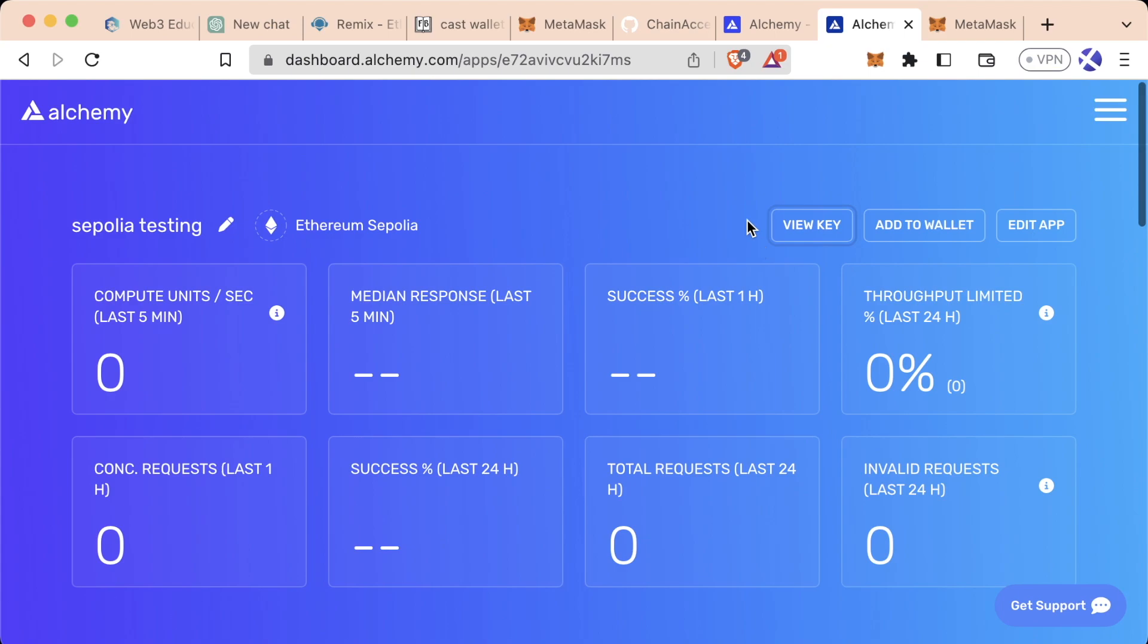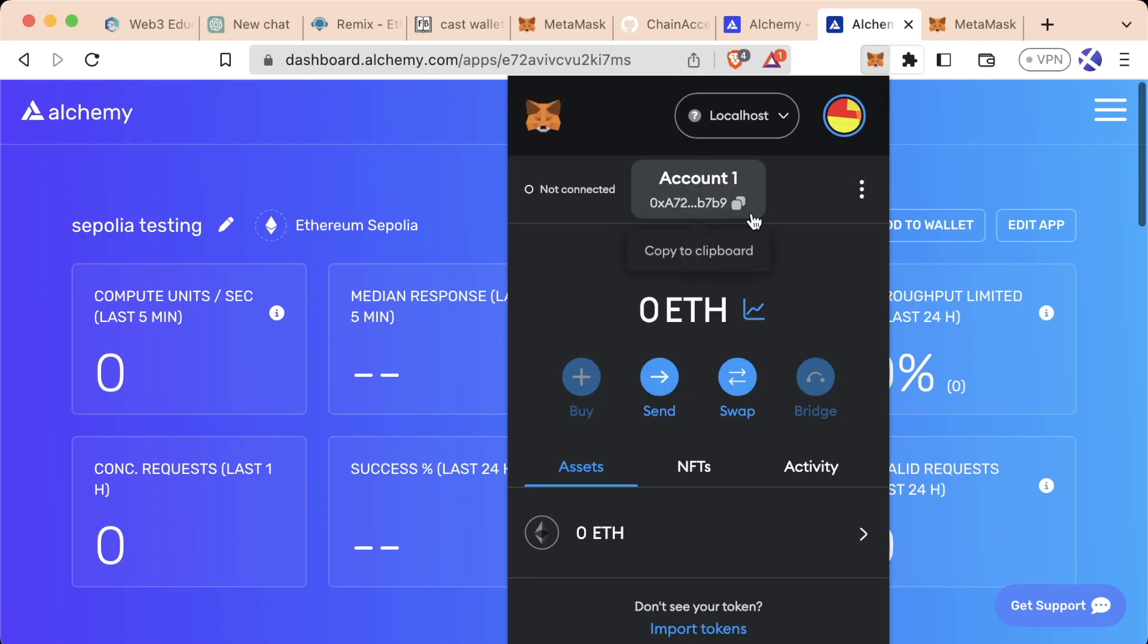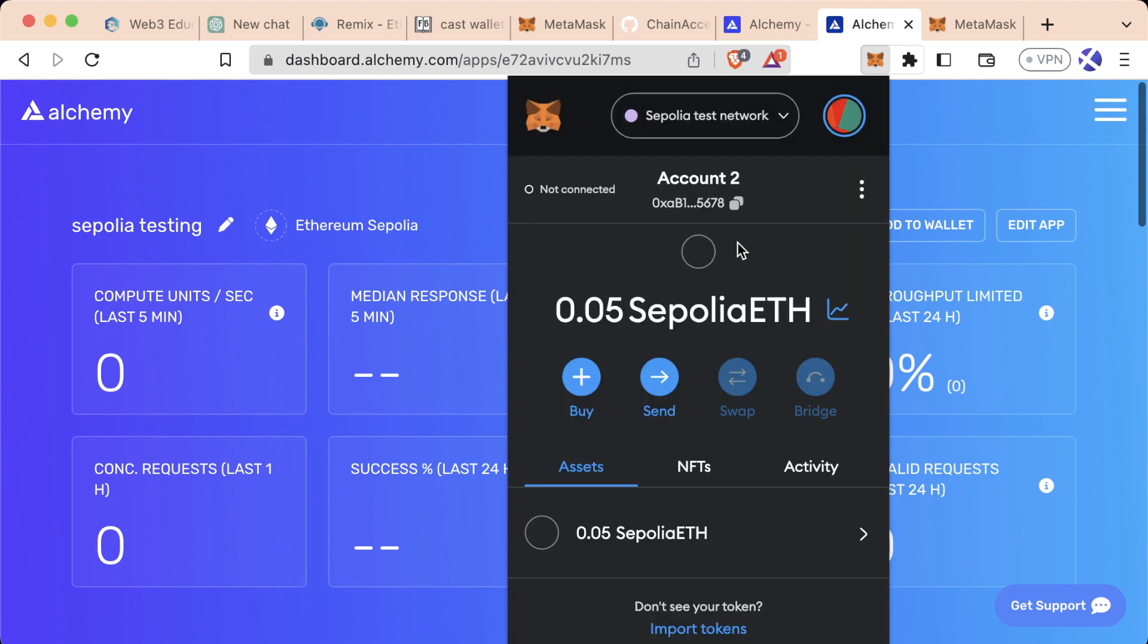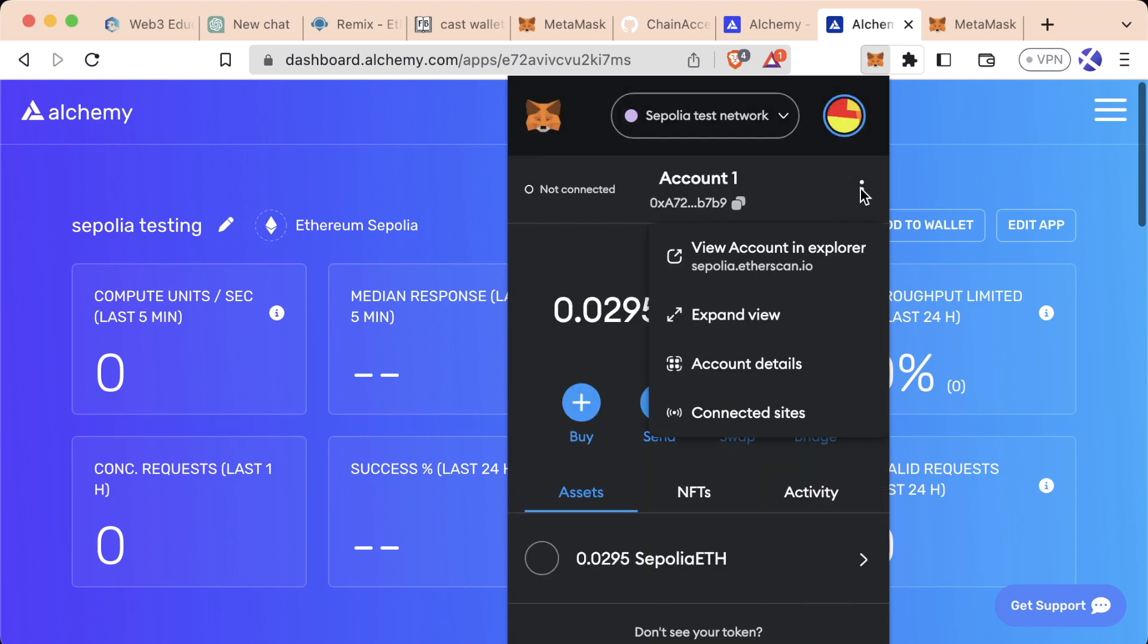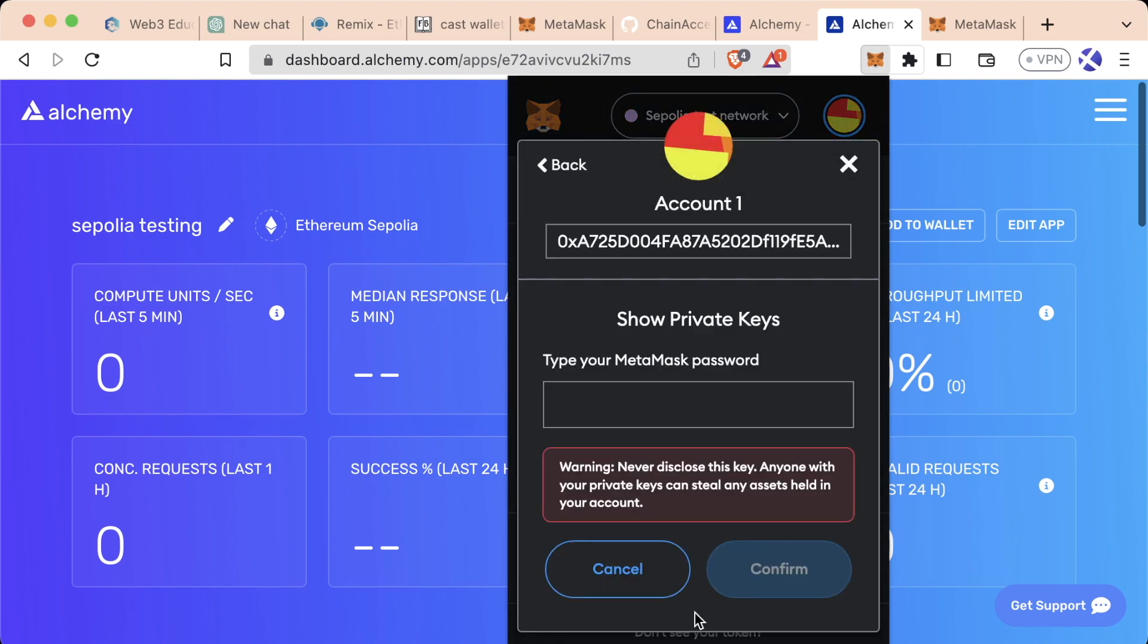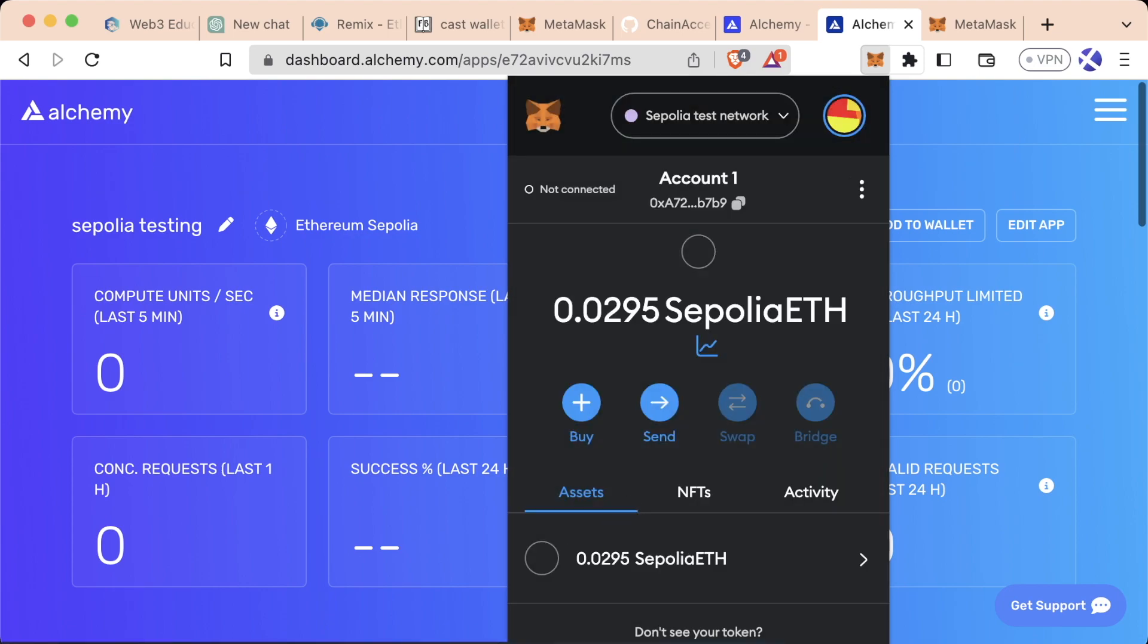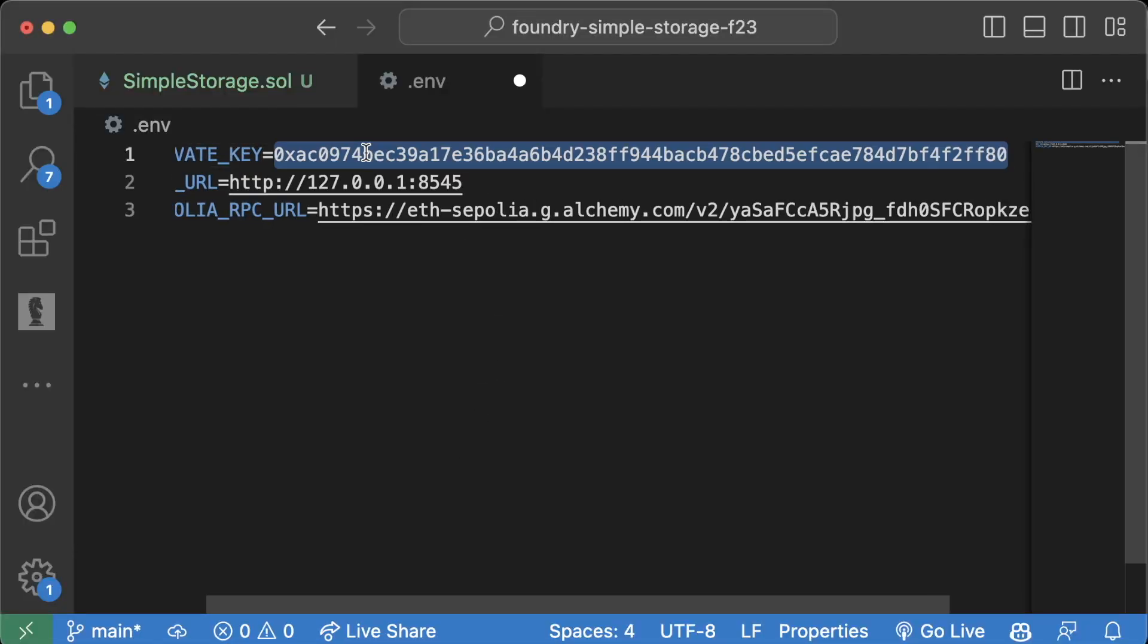But what we can do is instead we can use one of our private keys in our MetaMask. So if we switch back to Sepolia in our MetaMask, we can pick one of our accounts that actually has some money in it. I'm going to pick account number one. We'll hit the three little dots, account details, export private key. And remember, it's okay for me to show the private key here because this is just a dummy private key. But I'll add my password in and remember, I'm never going to actually do any real money with this. And I'll copy this and paste this in here.